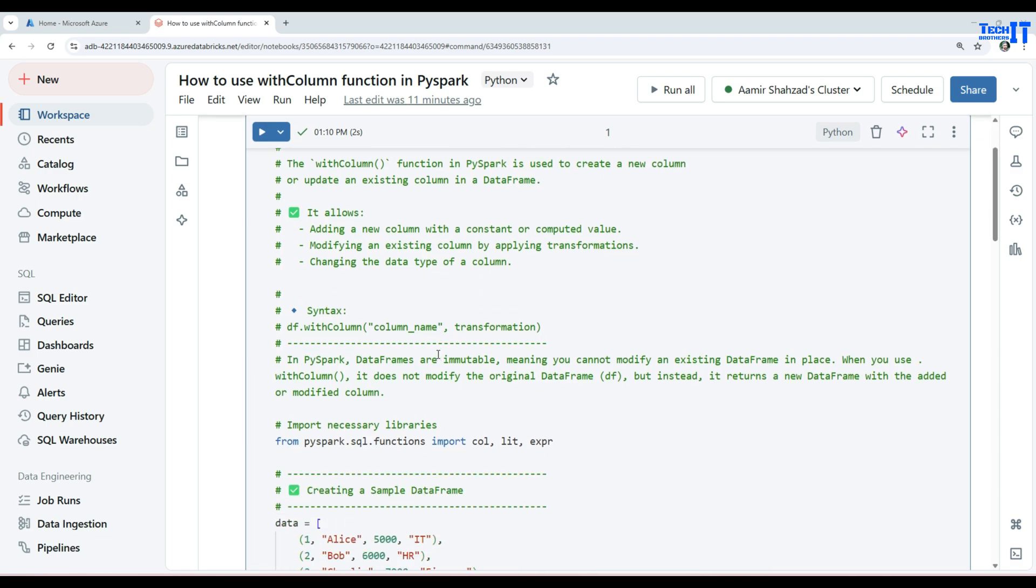Now first, a few things that you need to remember. In PySpark, data frames are immutable, meaning you cannot modify an existing data frame in place. When you use the withColumn function, it does not modify the original data frame but instead returns a new data frame with the added or modified column.